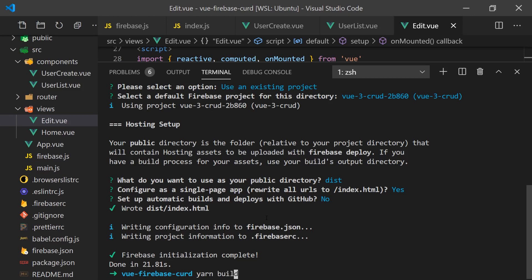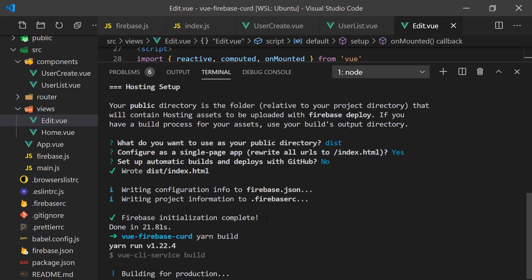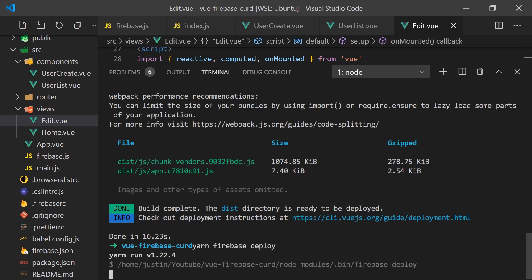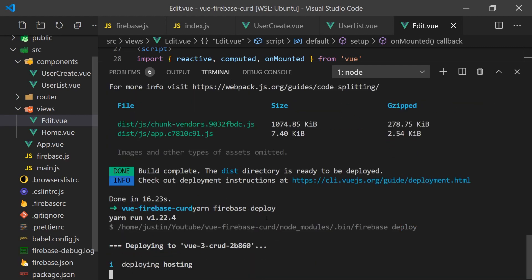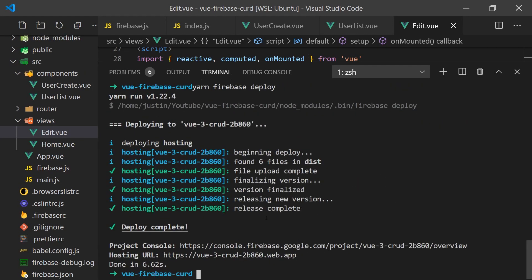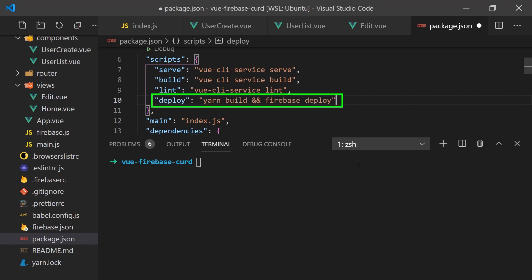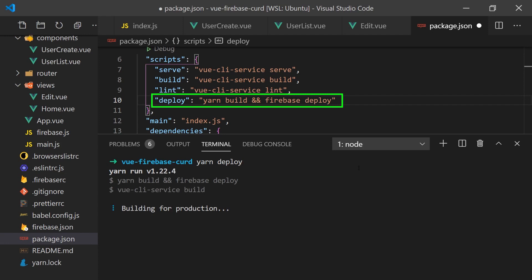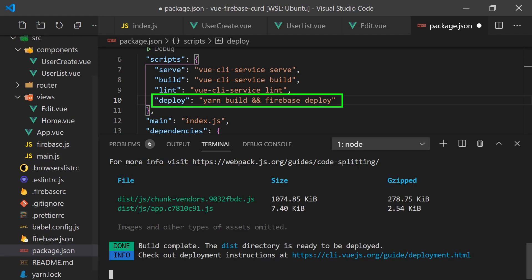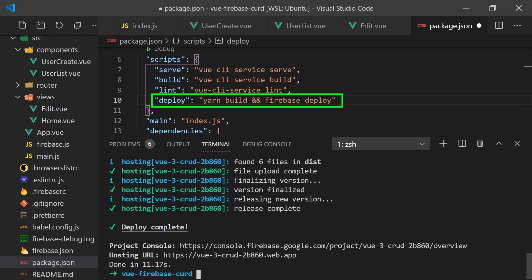Now whenever we want to deploy, we have to run yarn build to generate all the files and then yarn firebase deploy to push them up to Firebase hosting. We can simplify this by adding a deploy command to our package.json file. This will allow us to run yarn deploy to build and deploy our project to Firebase.